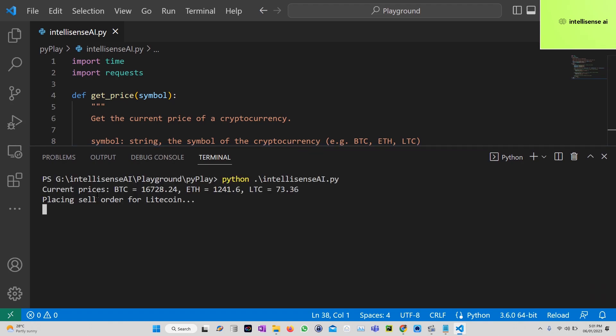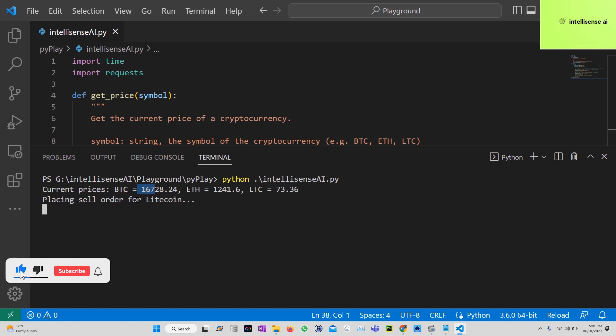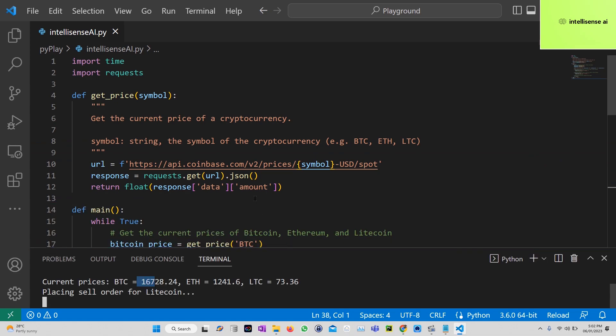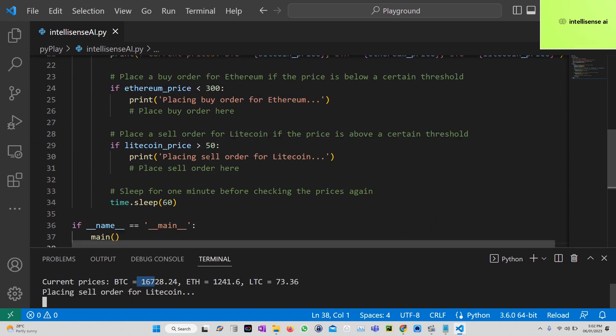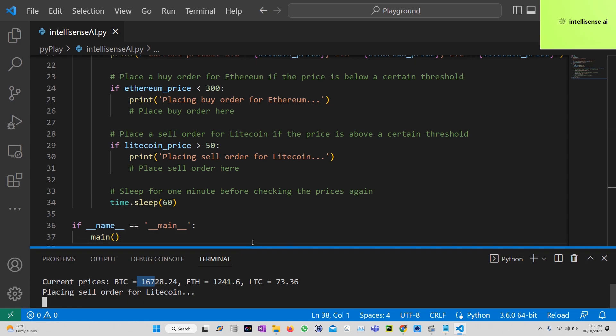See the current price. We would be able to get the current price in dollars - 16,728, 1,241, and 73. Placing sell order for Litecoin. For now it will be showing only the print statement, but you can add your code or API there.